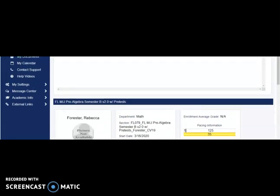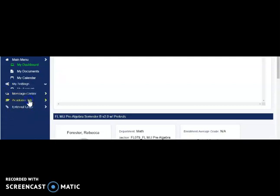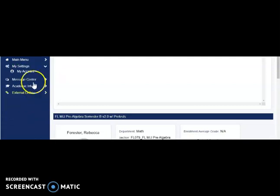As a side note, in order to change your password, you need to go here to My Settings and then click on My Account.